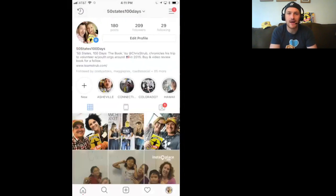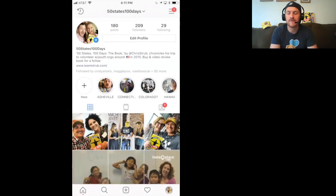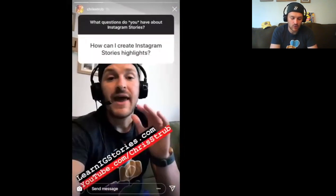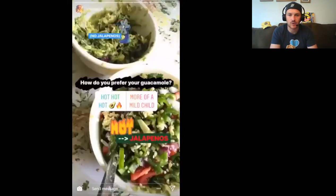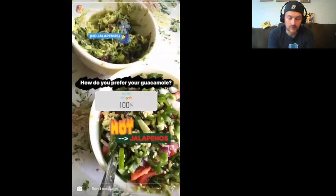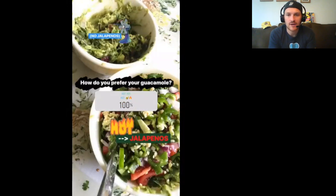I'm going to switch over to my secondary account — 50 States, 100 Days. This is an account about my book about my work with nonprofits in all 50 U.S. states in 100 days. I'm going to go to my story and tap through to the poll. Here it is: 'How do you prefer your guacamole?' I'm going to vote for hot, tap that button, and now it shows me that 100% of voters so far have voted for hot — which makes sense because I'm surely the first person to vote since it was just posted.